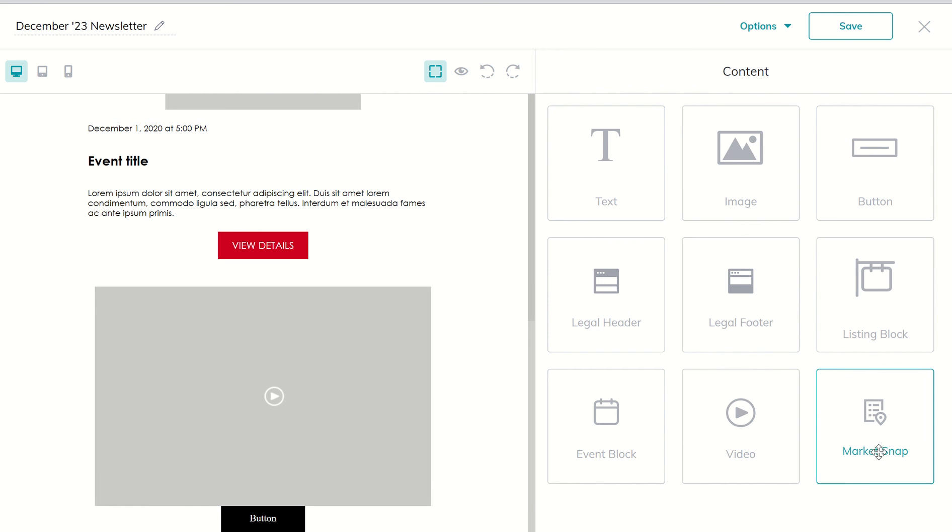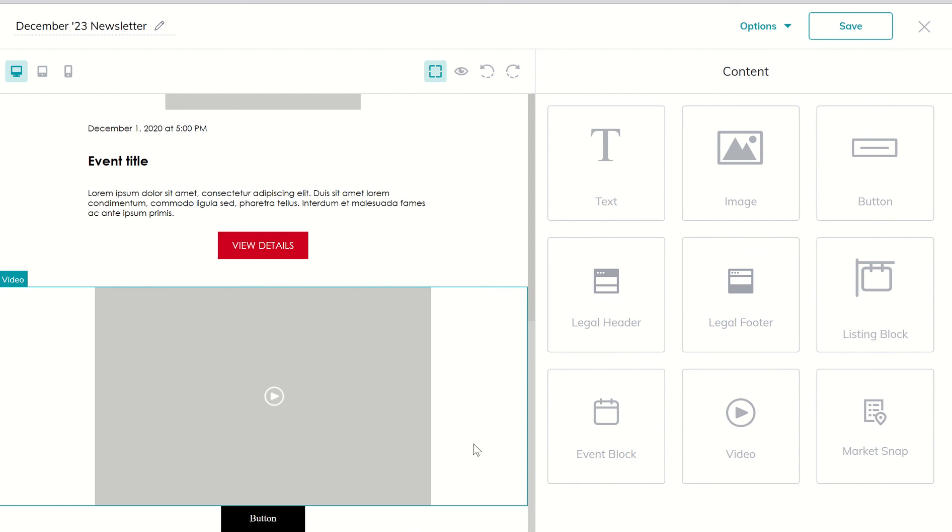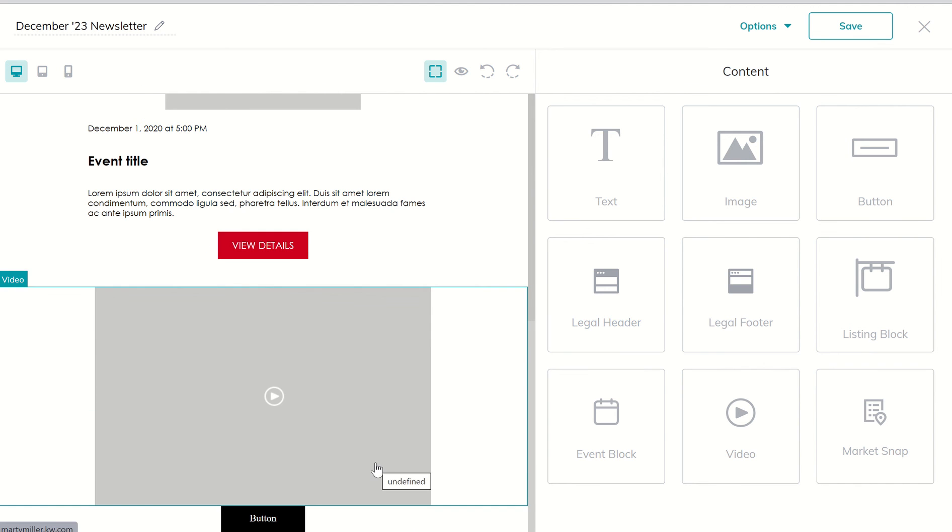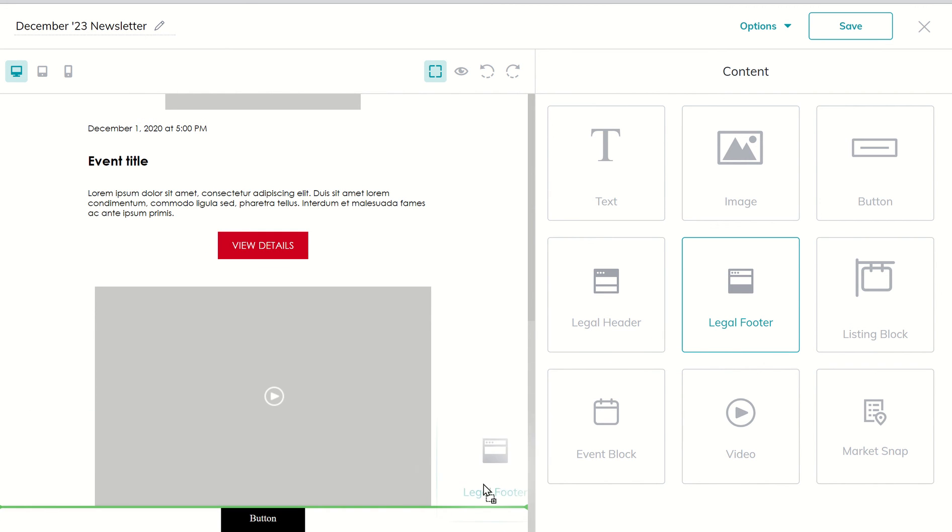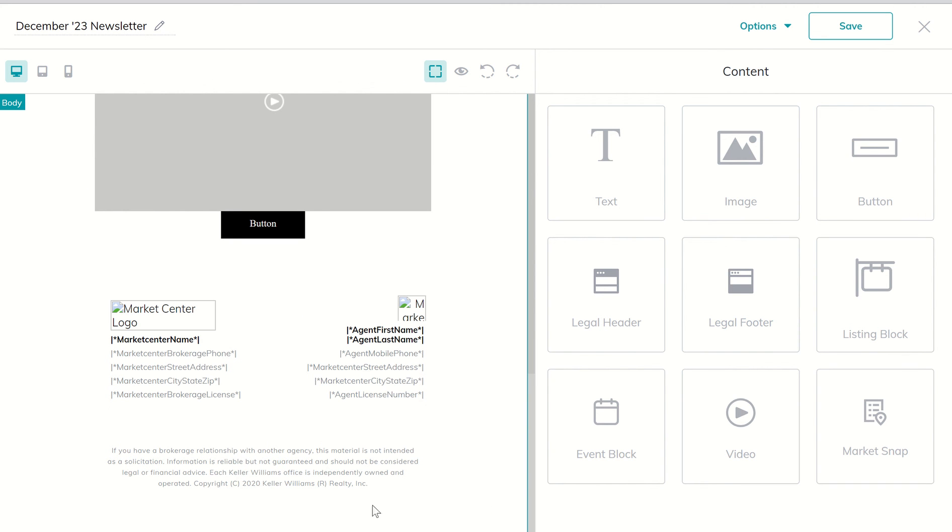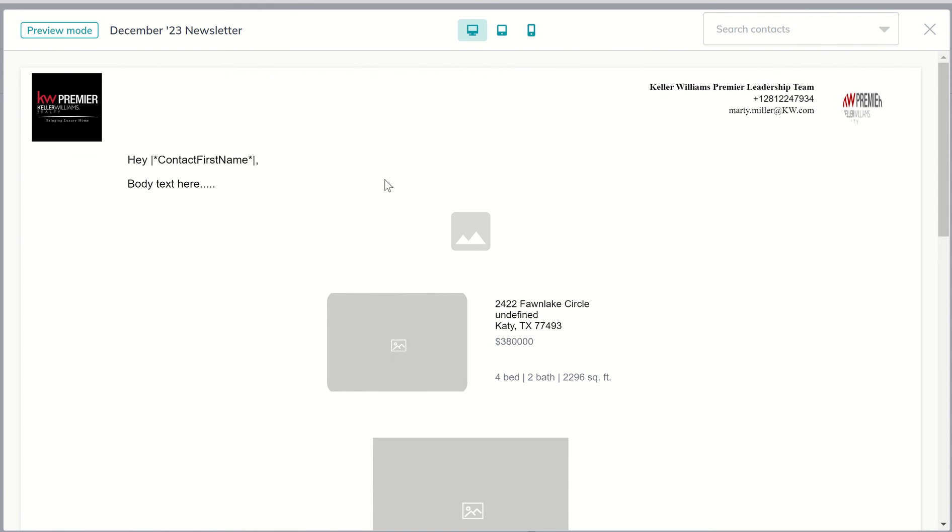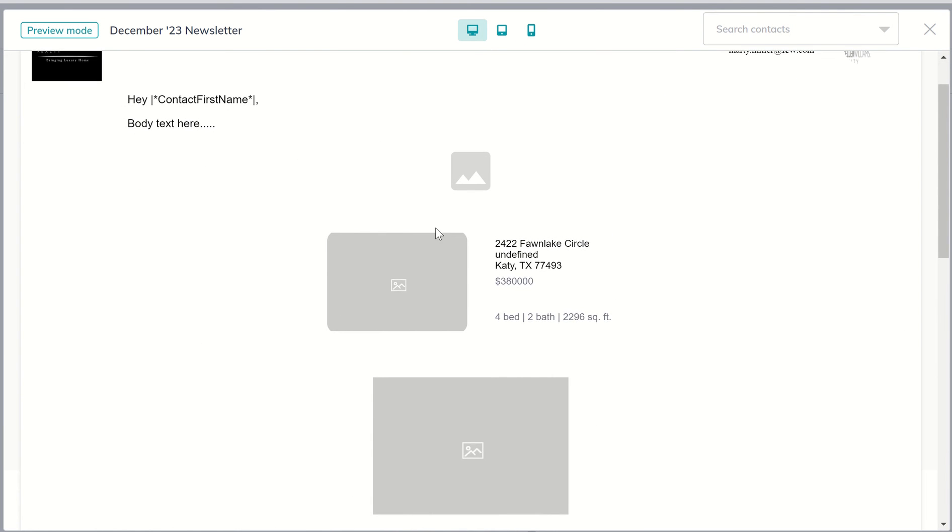Unfortunately market snaps right now are not working accurately, so I'd recommend not bringing in the market snap widget, but the last one we haven't brought in is our legal footer, so we might drop that one just down at the very bottom. Let me get that right there, there we go, and that drops in our legal footer. So we can take a look again at the eyeball, let's see how this looks.